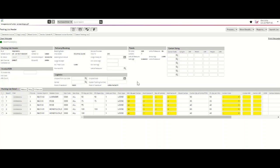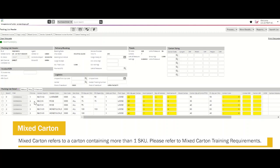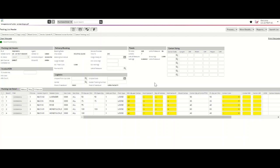Additional information regarding your pack type can be found in the Tradestone user manual. For vendors packing more than one SKU in a single carton, please refer to the mixed carton training video for creating a mixed carton on the Tradestone packing list. Vendors fulfilling an omni purchase order can refer to the omni-specific packing list instructions outlined in the Tradestone user manual.